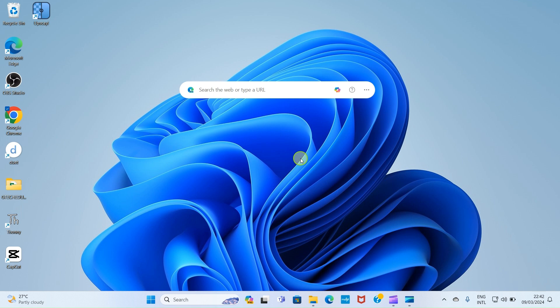The software we'll be using for the creation of the logo is Canva. It's easy to use and you can achieve a lot within a limited time. So open your web browser.